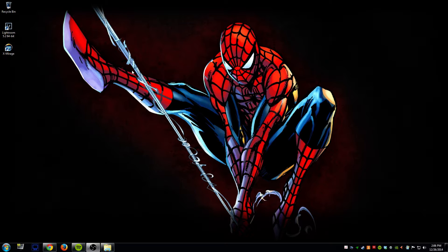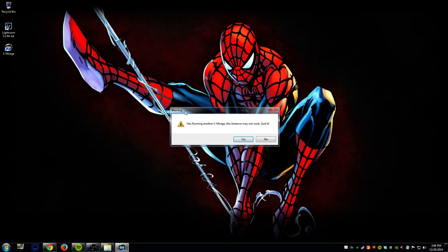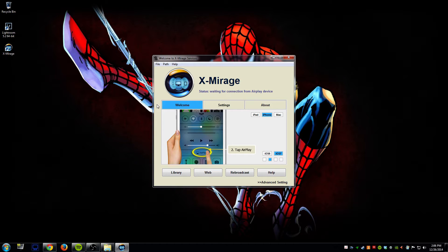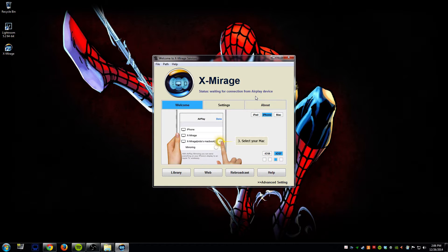So let me go ahead and show you the program. Let's go ahead and open up X-Mirage. So this is what it will look like when you open it up.